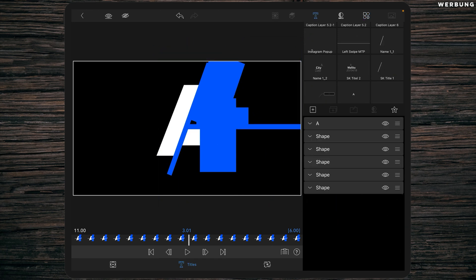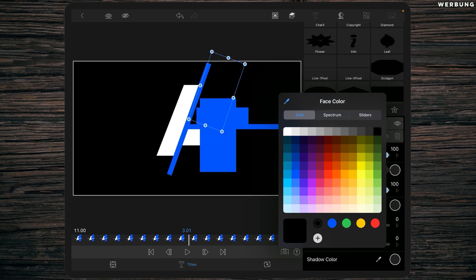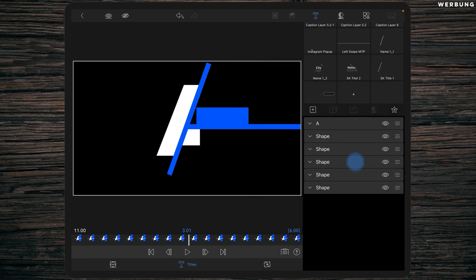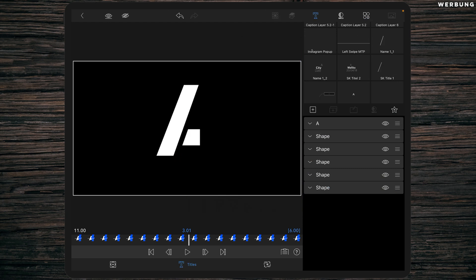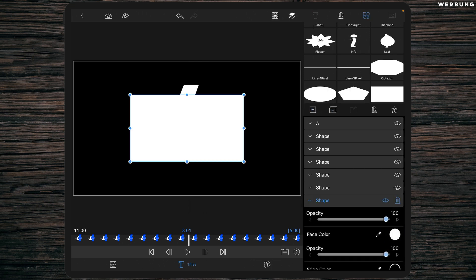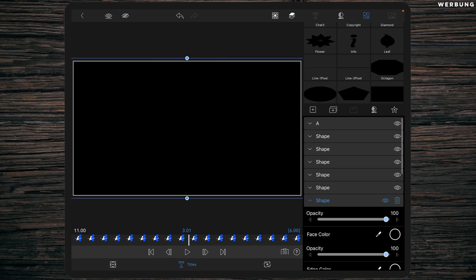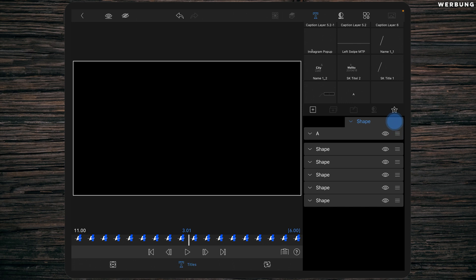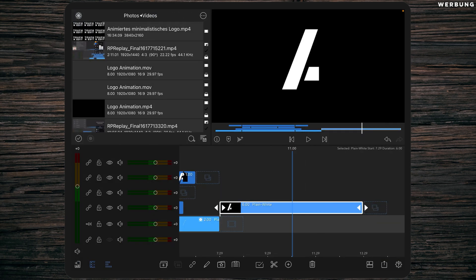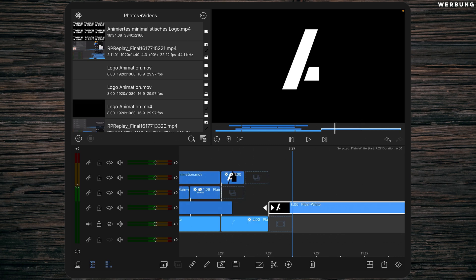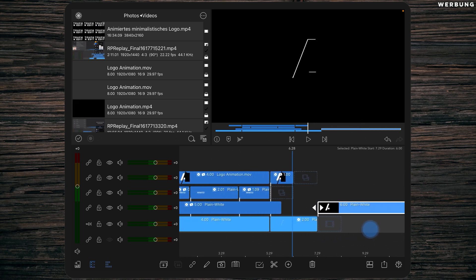I've masked away the parts of the A I don't want to show and created a cool logo out of the letter. Now change the face color of all the shapes to black to finalize it. Then add another shape, change the face color to black, resize it until it fits the whole screen, and place it beneath the A. That's the first step done.